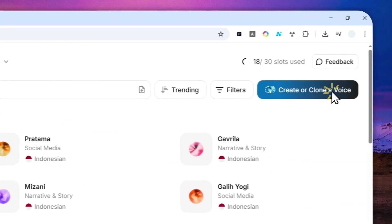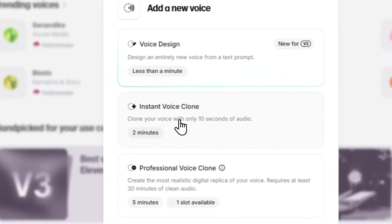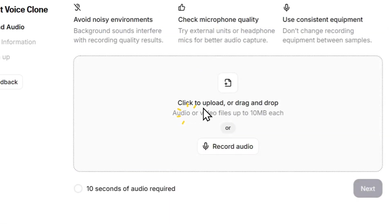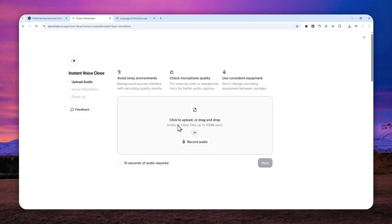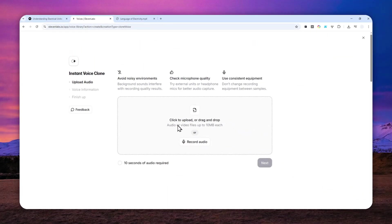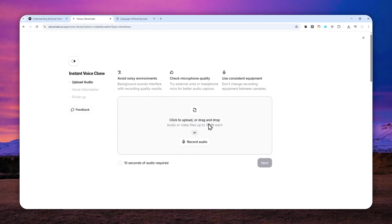Then go to Create or Clone a Voice and click Instant Voice Clone. Here you can either upload your own audio recording or you can do the recording right now in the browser. It's really up to you.